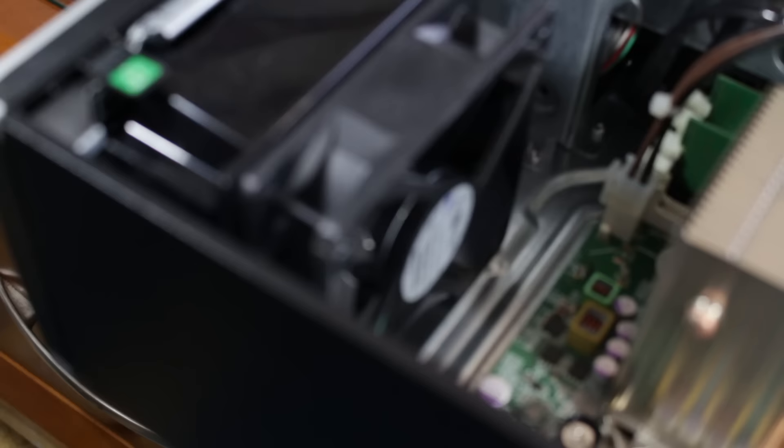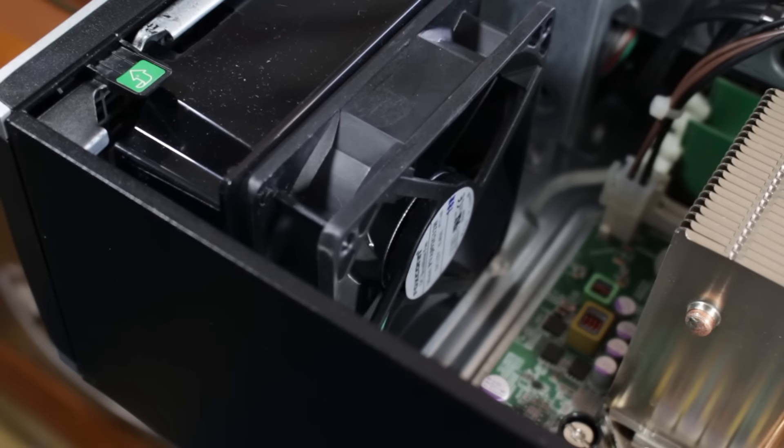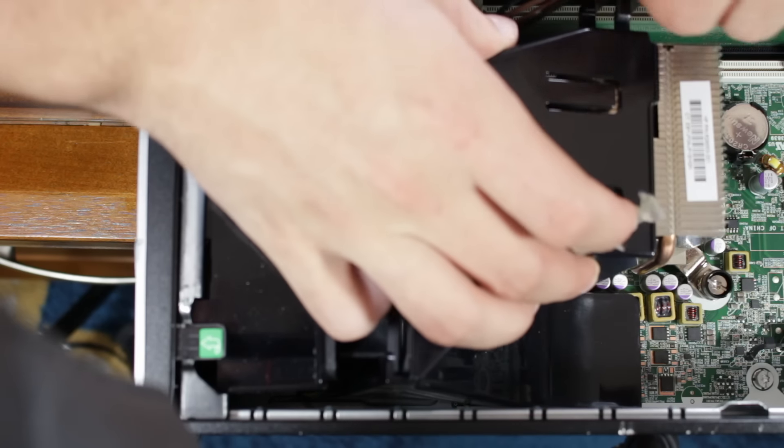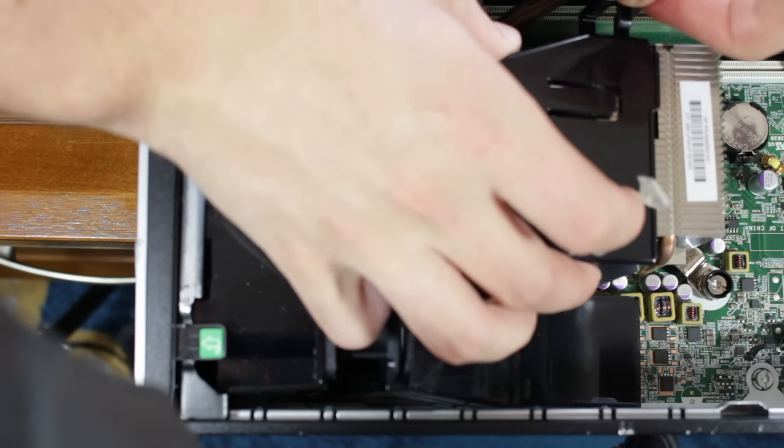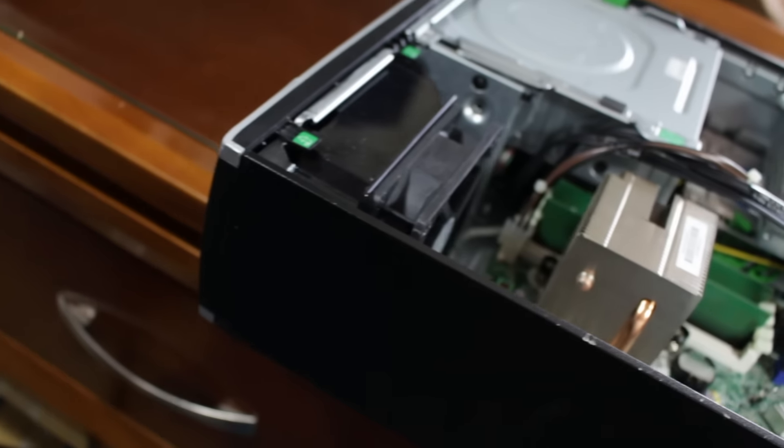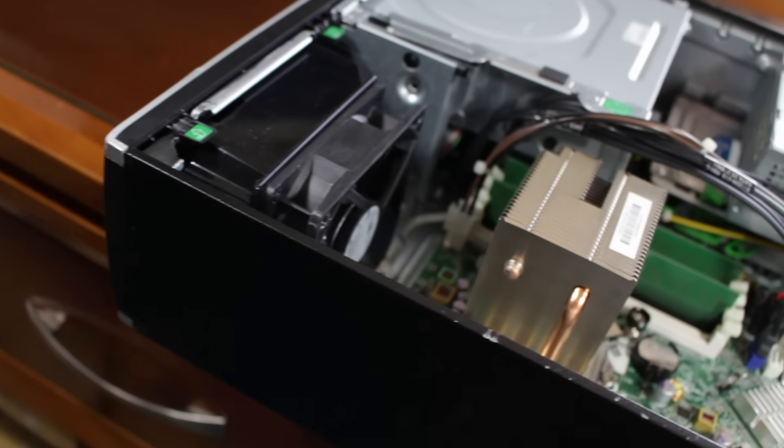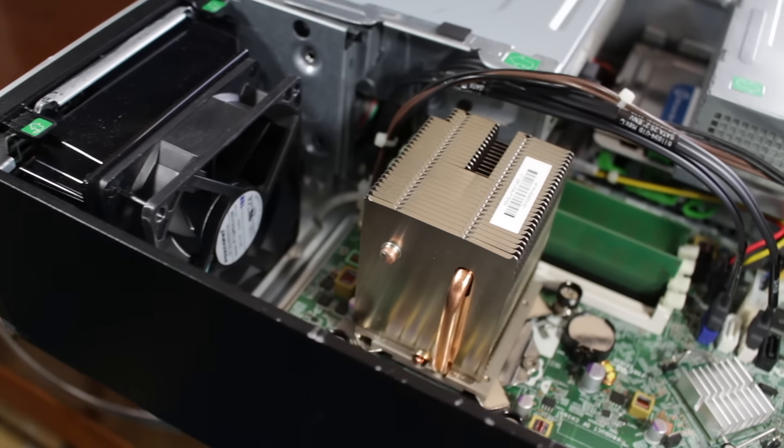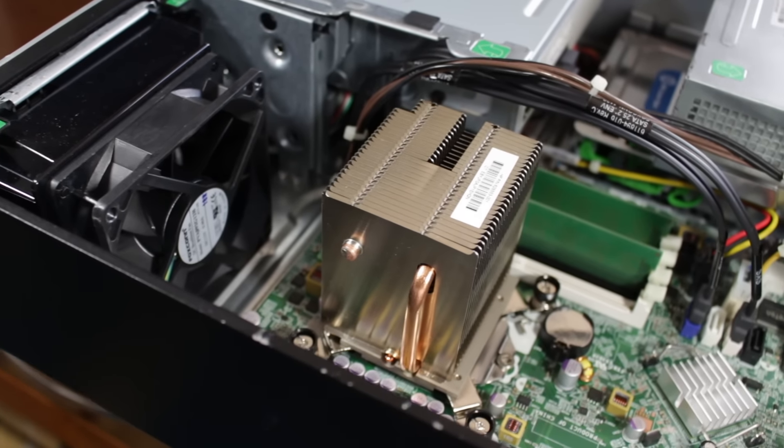The CPU heatsink gets air directly from the front by a 120mm fan directed by a shroud. The shroud is easily removable. Once the air moves past the heatsink it passes over and cools the other components.